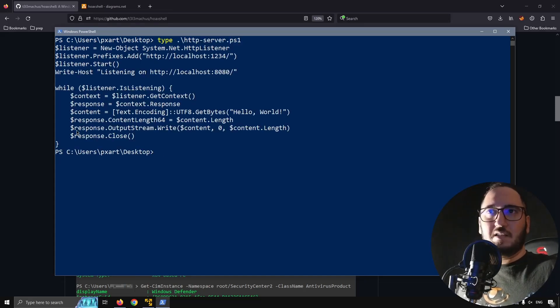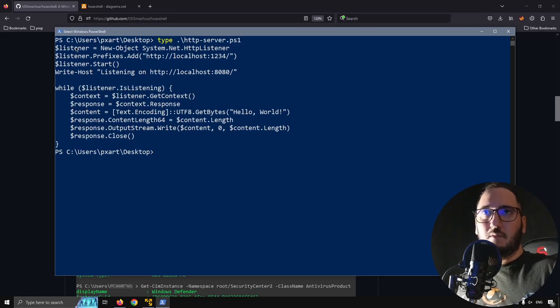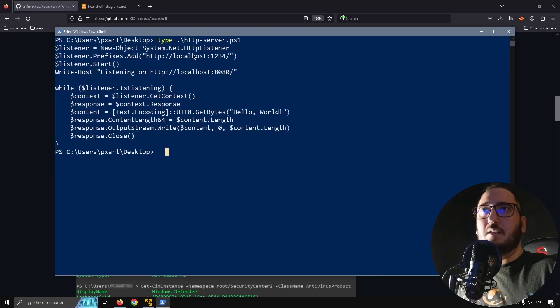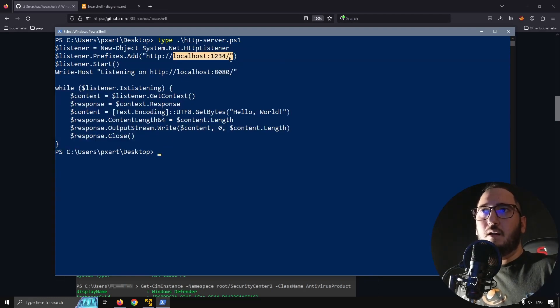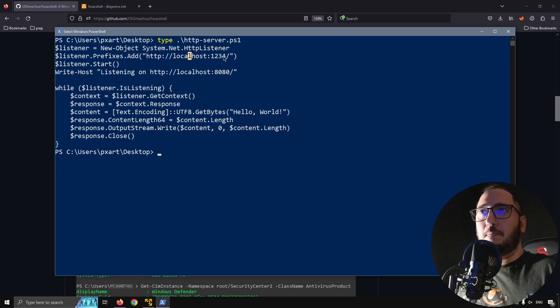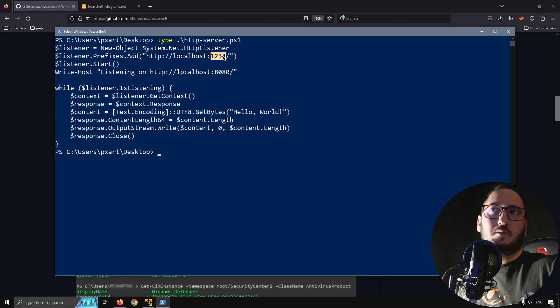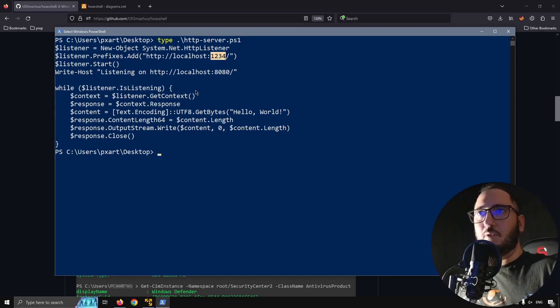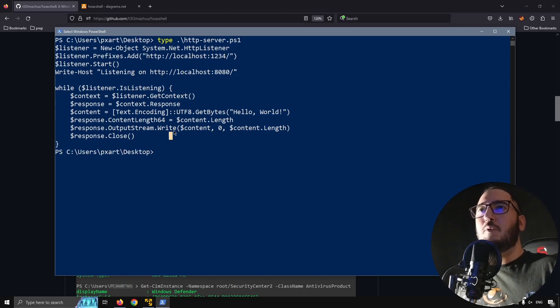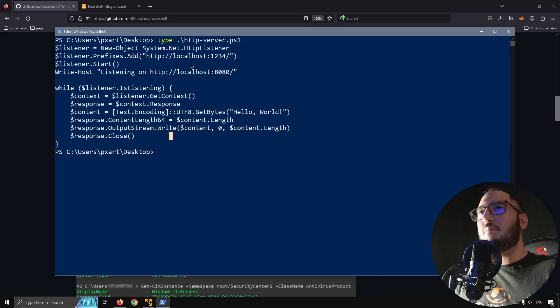And my initial idea was to create an HTTP listener-based payload. And here's an example: this script block will create an HTTP listener on the localhost on this port for example.